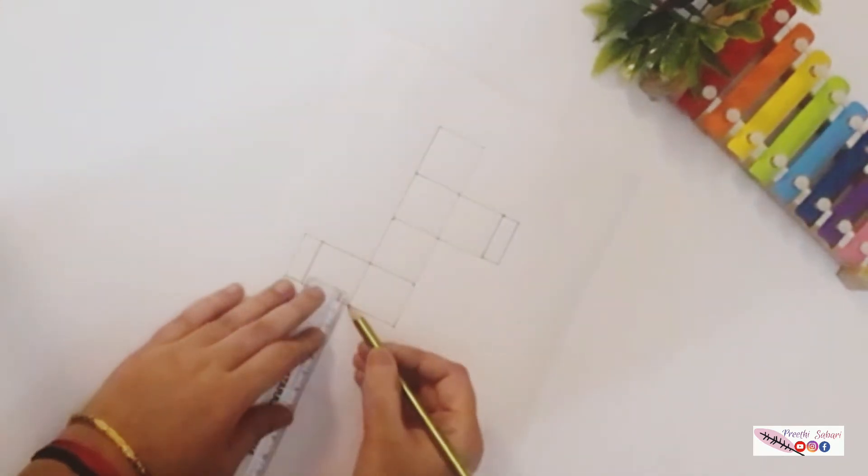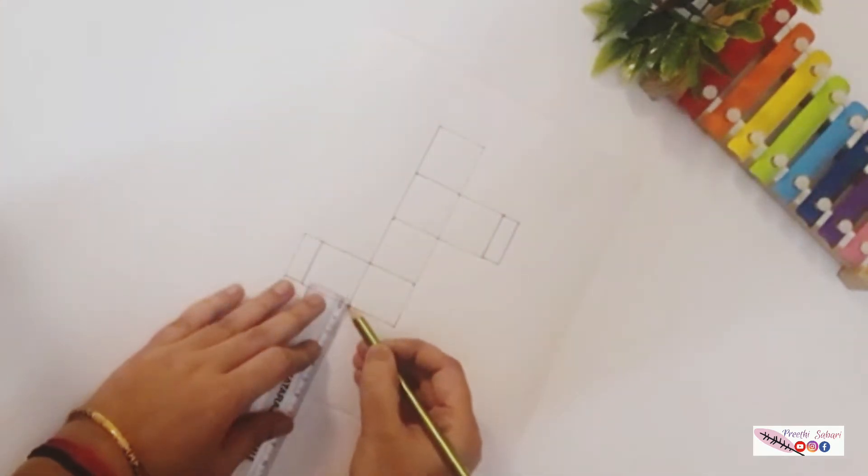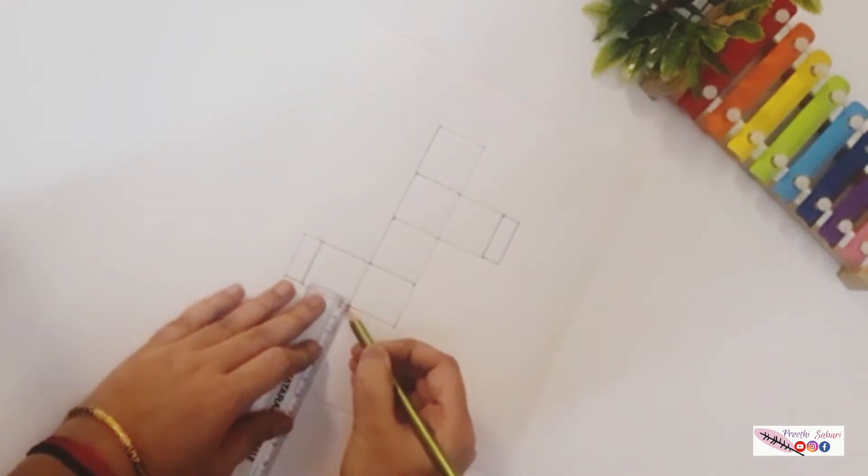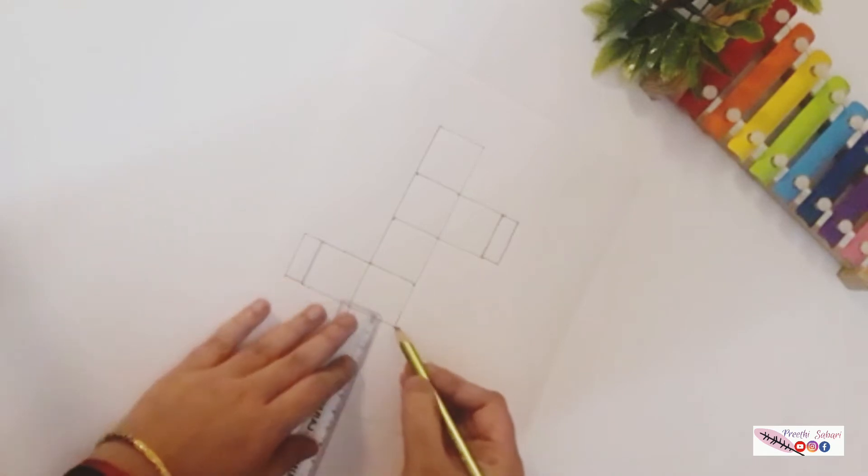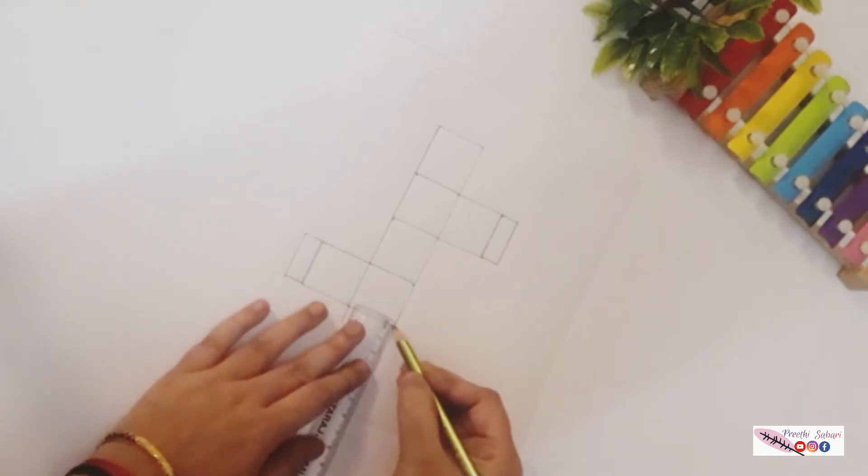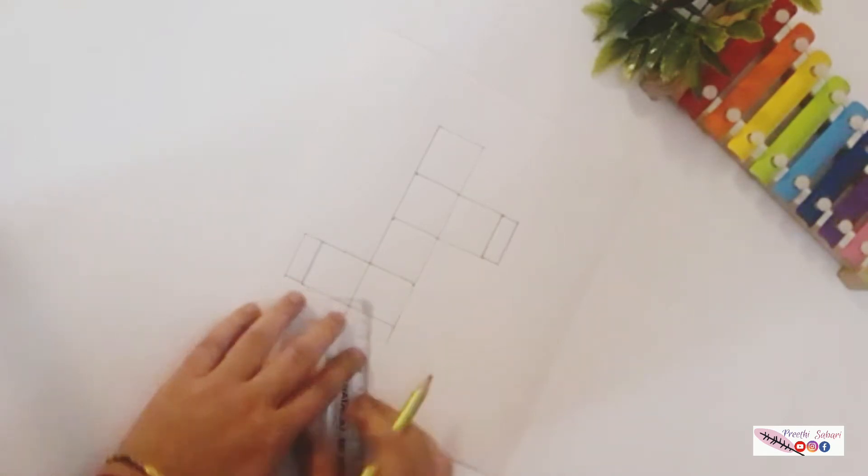A small extension of about one centimeter has also been made at the three sides.